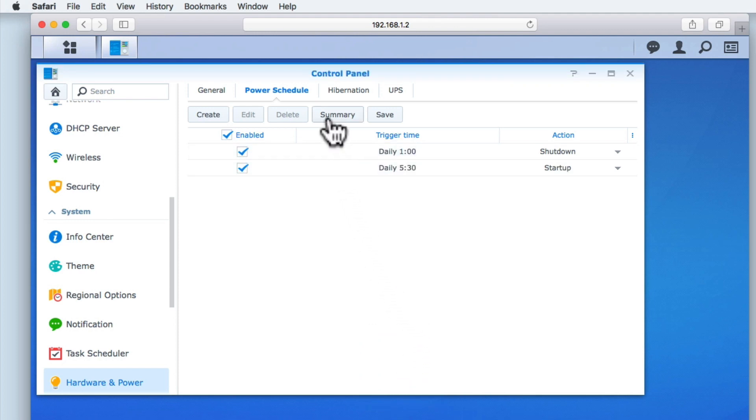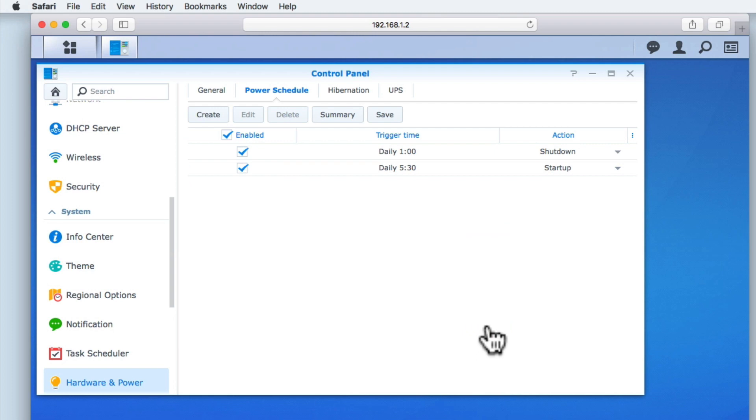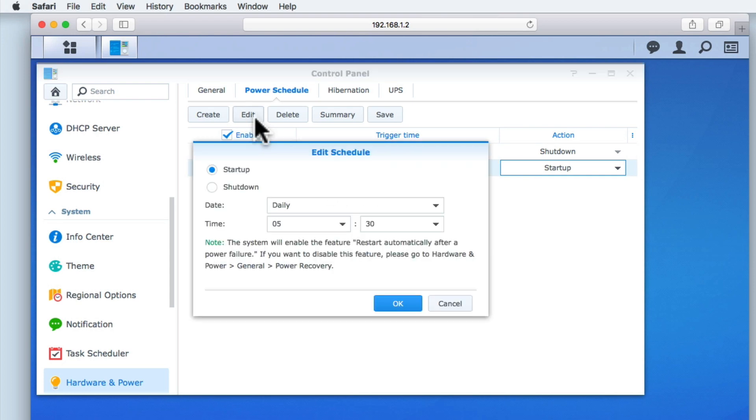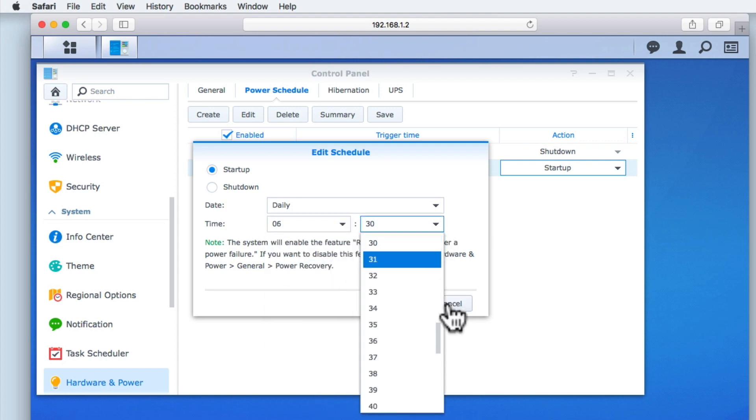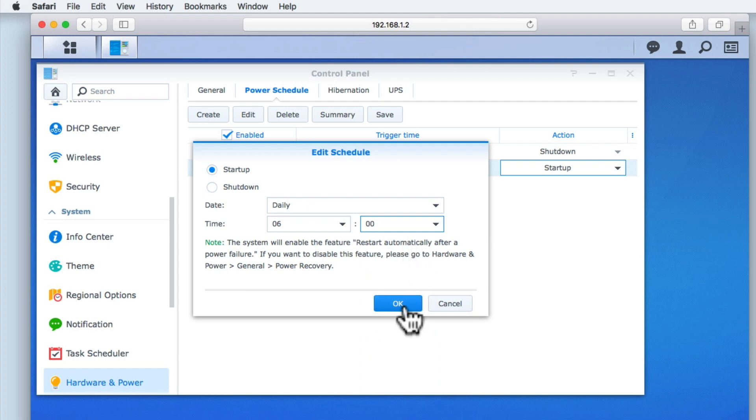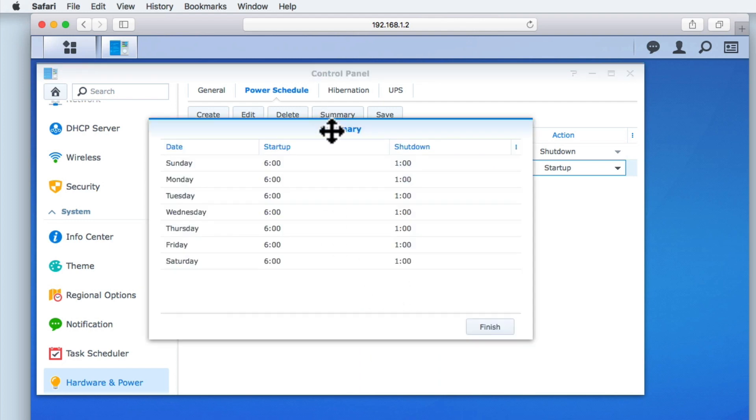If we select Summary, we can review our schedule. In order to edit a schedule, if we first highlight a schedule and then select Edit, we are once again presented with the details for that schedule. Let's change the time to 6am and then select OK. If we once again select Summary, we can review the changes that we have made to our schedule.